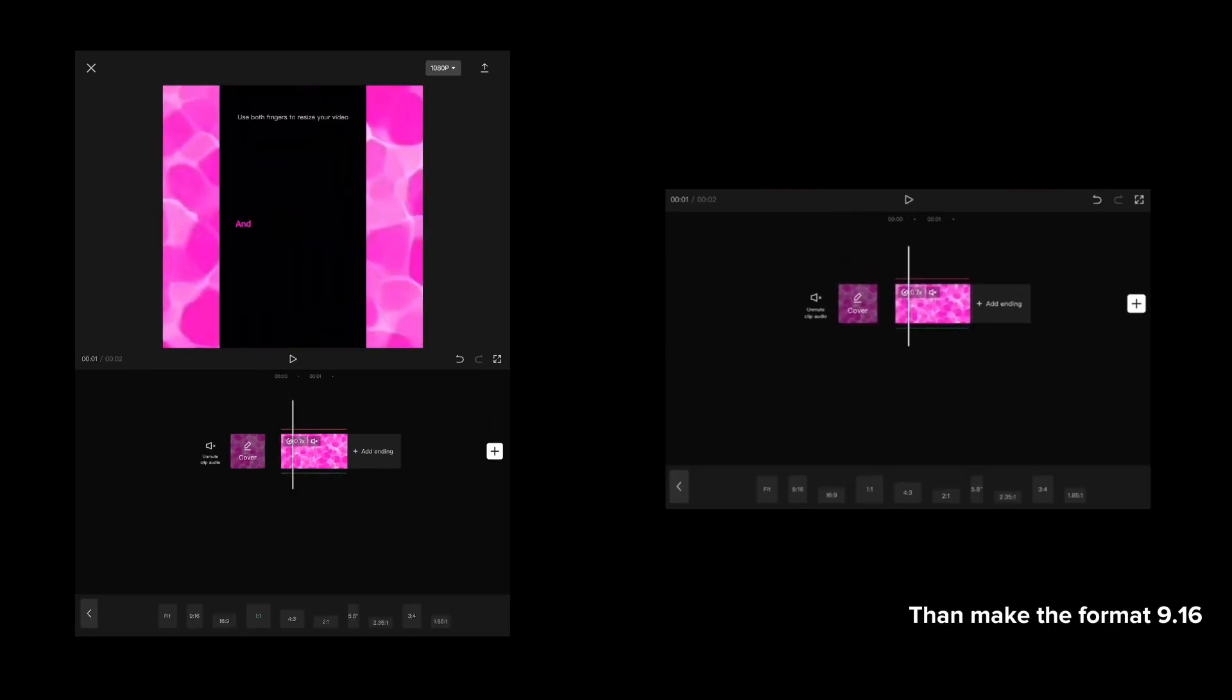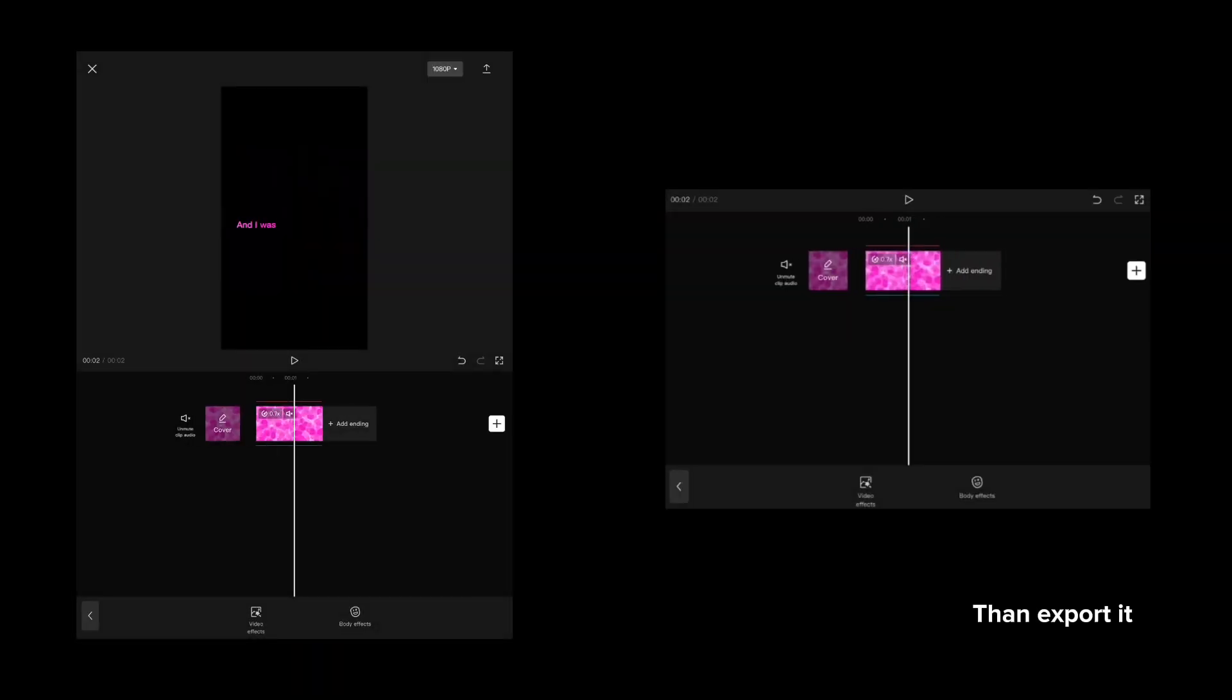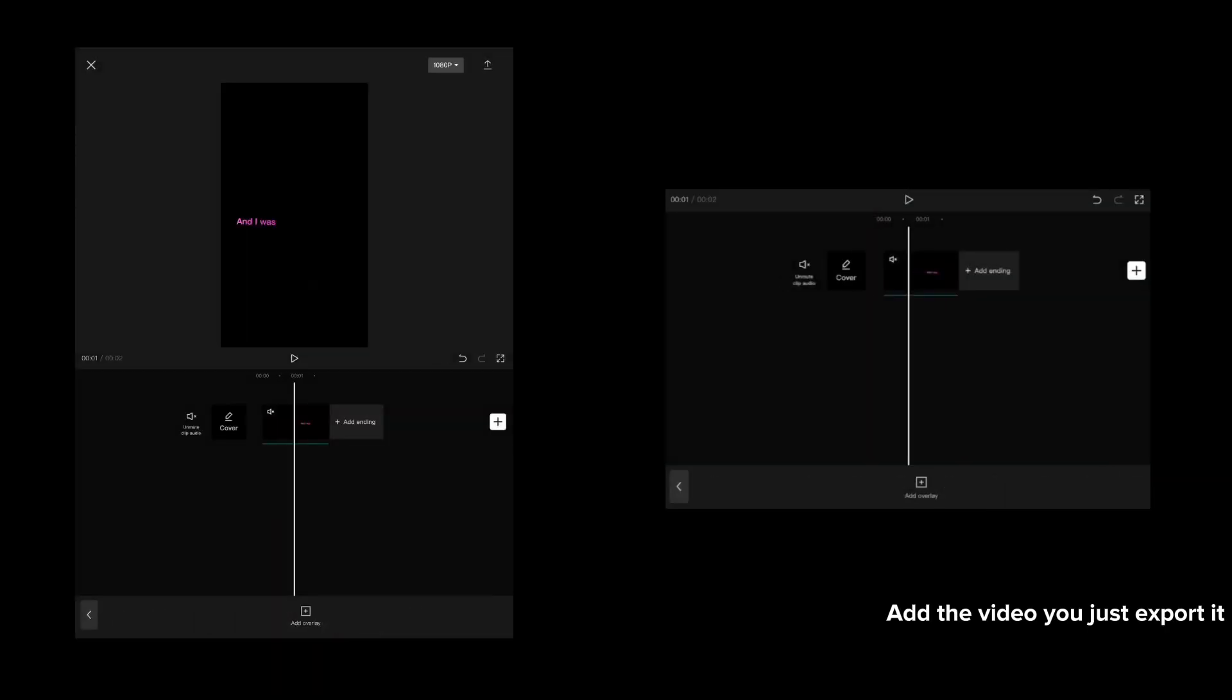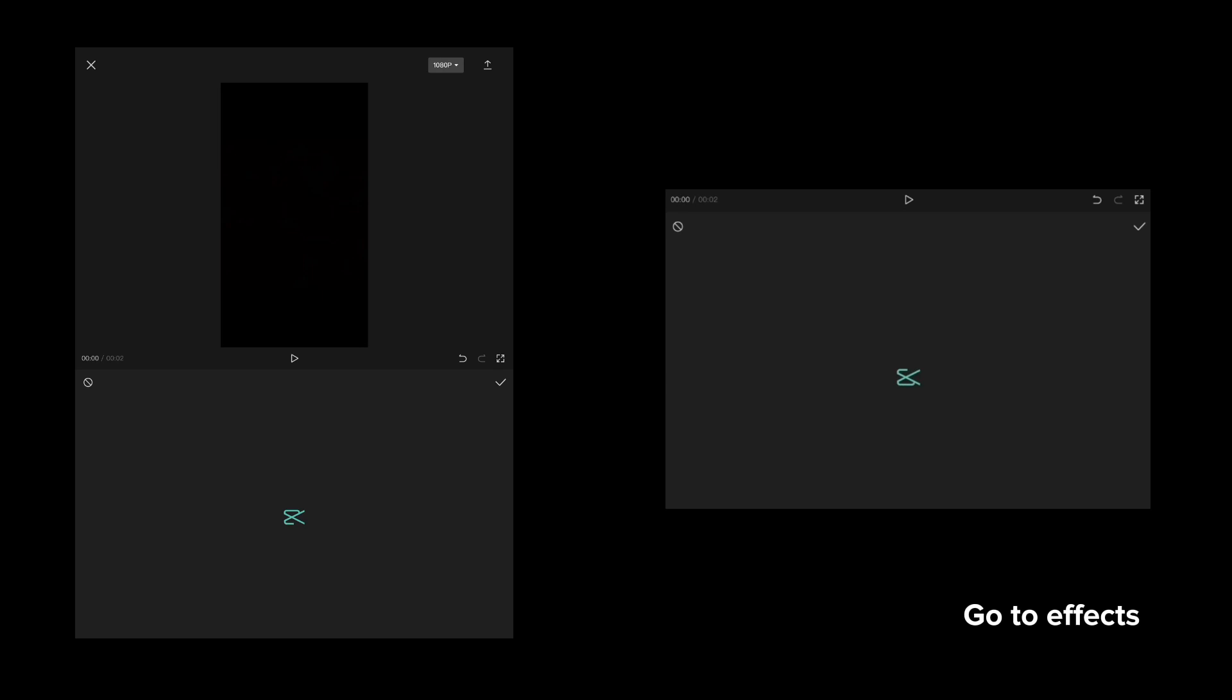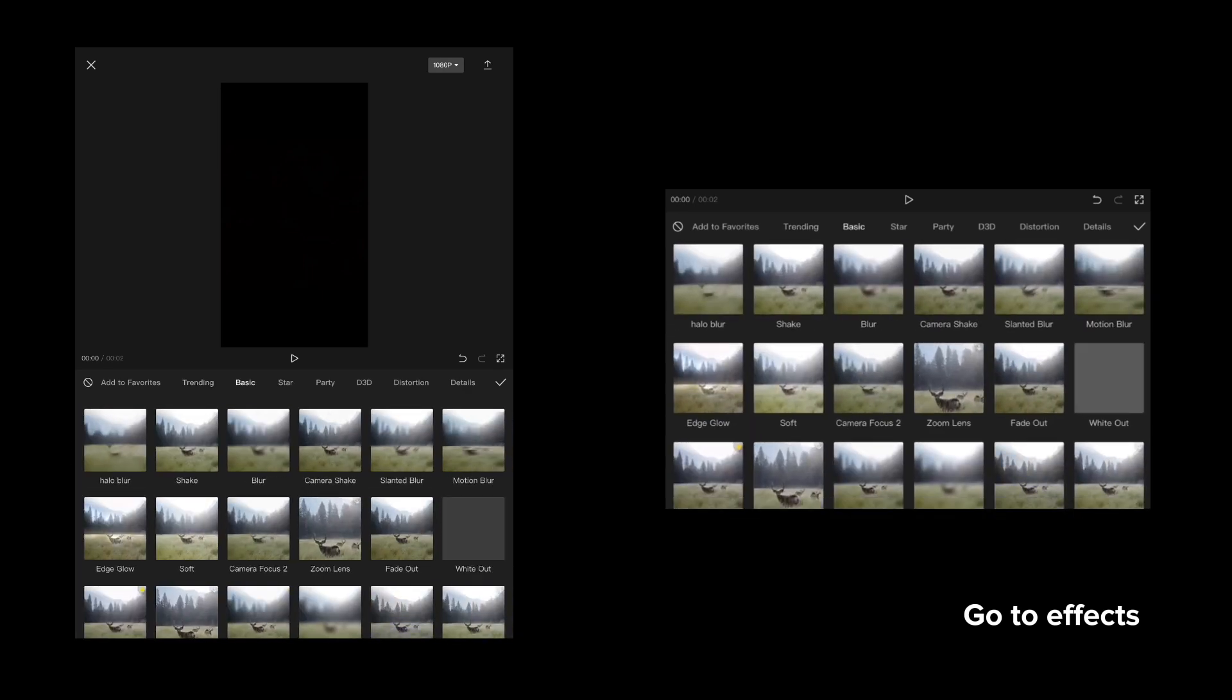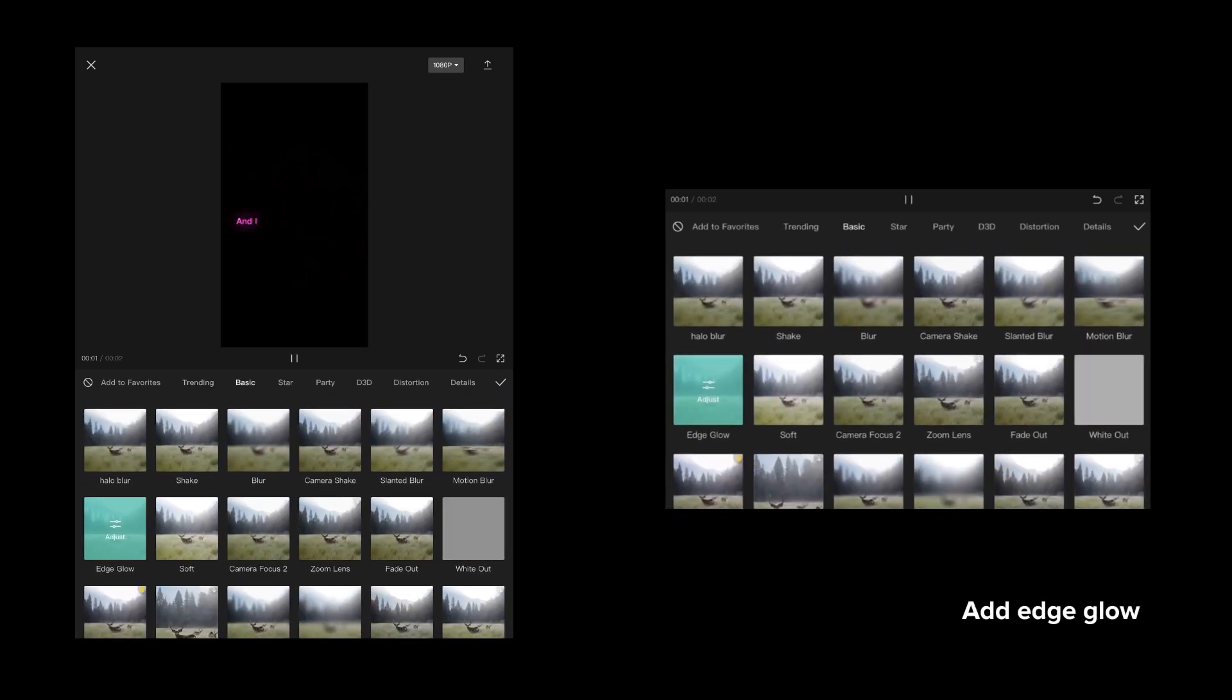Then make the format 9:16 and export it. Add the video you just exported, go to effects, then go to basic, and add edge glow.